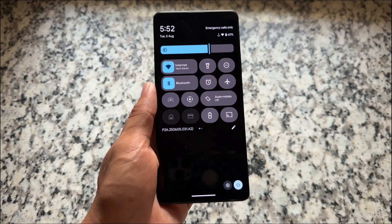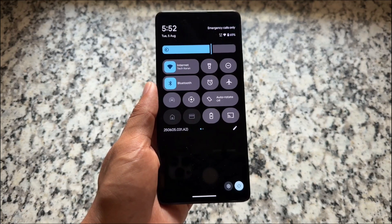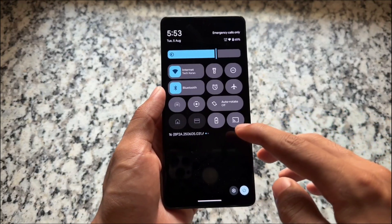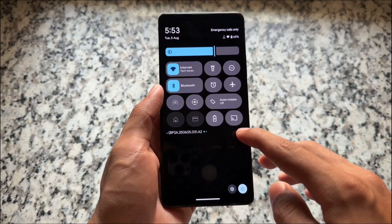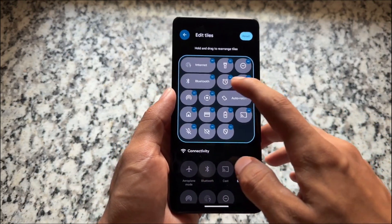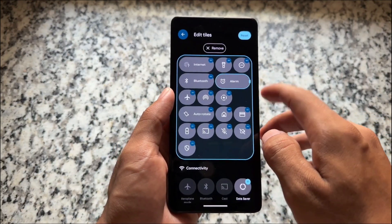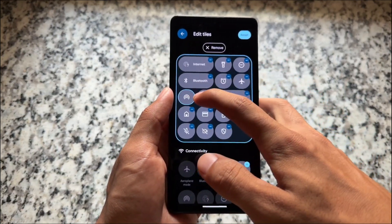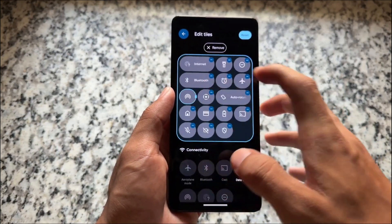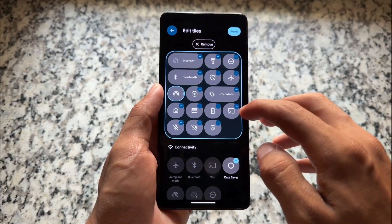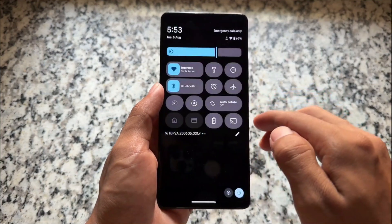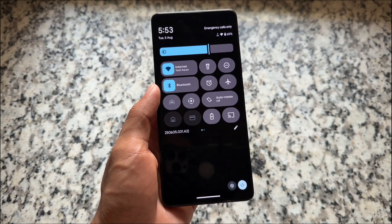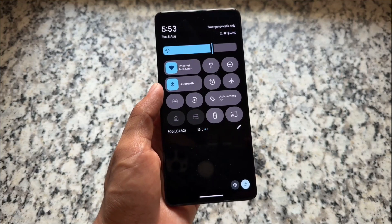We have the new Quick Settings panel. One major difference compared to some other custom ROMs is the blur — there's a dark background in this Quick Settings panel instead of a blur. You can still customize and resize the tiles, reposition them, and we have the new brightness slider available too.